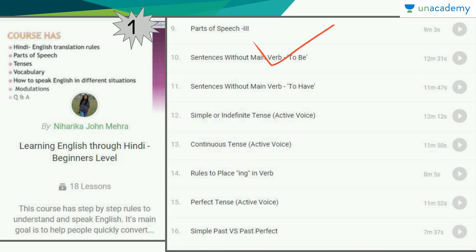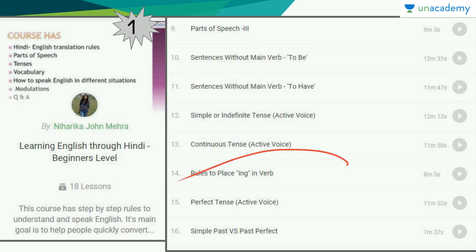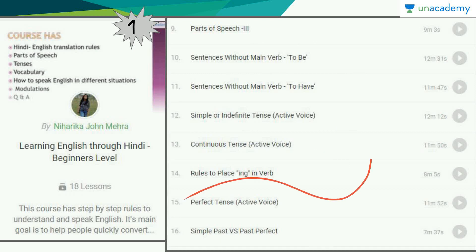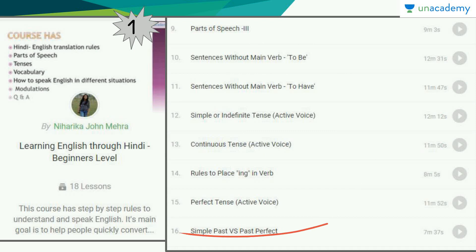It has parts of speech, sentences without main verb, simple or indefinite tense, continuous tense, rules to place -ing in verb, perfect tense, and simple past versus past perfect.